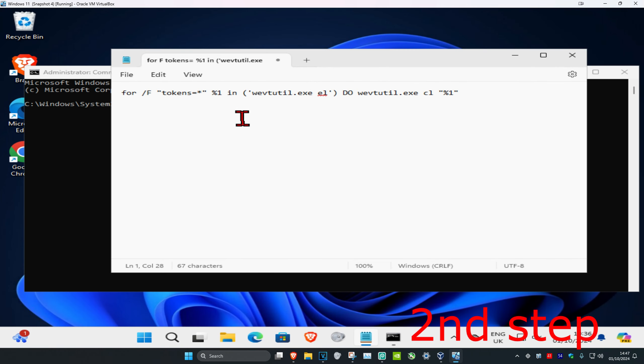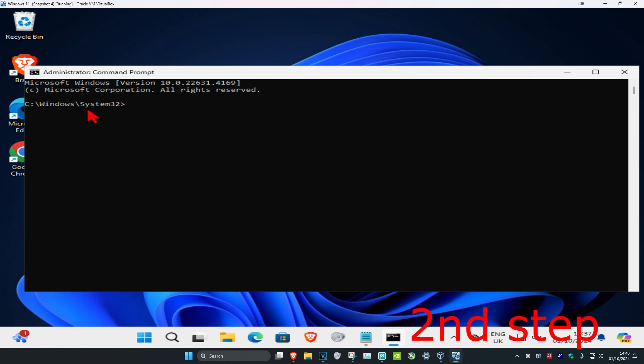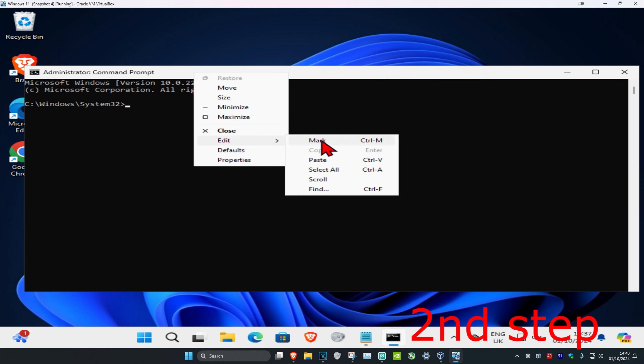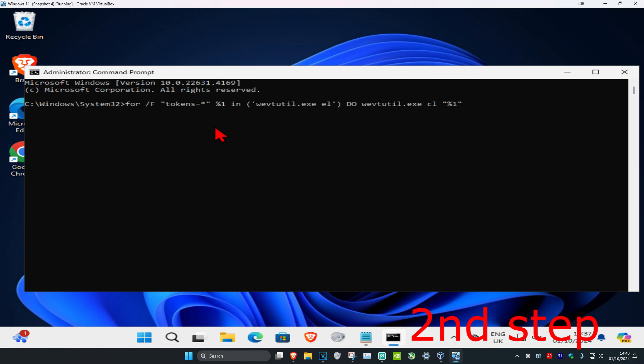Once you're on this, you just want to copy and paste the command which will be down below in the description. I'm just going to right-click and copy. You can either paste it by doing Ctrl+V on your keyboard, or you can just click on the white tab, then click on Edit, and then click on Paste.